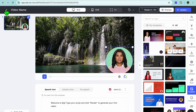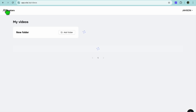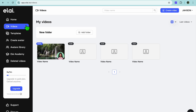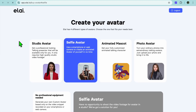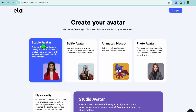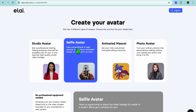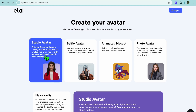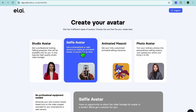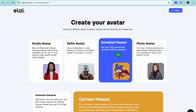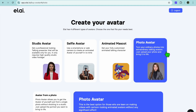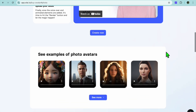As mentioned earlier, on elai.io you can create your own custom avatar. To do this, go back to the main dashboard and tap on 'Create Avatar' from the left-hand menu. A new page will open where you can choose to create a Studio Avatar or a Selfie Avatar. For a Studio Avatar, you get a professional-looking talking presenter available only for you — you can do a quick footage of yourself and upload it, or use a selfie from your phone. You can also create an animated mascot or photo avatar.